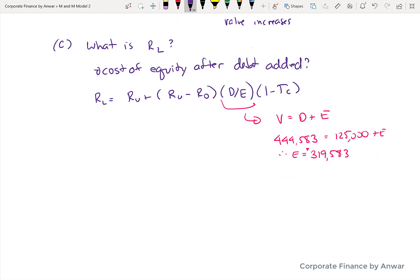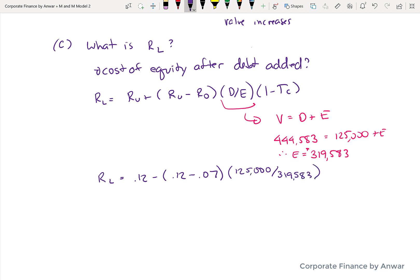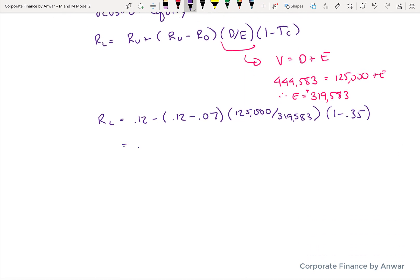Now we plug into the formula: unlevered cost of equity is 12%, minus the bracket of 12% minus cost of debt of 7%, multiplied by the debt-to-equity ratio of $125,000 divided by the new equity value of $319,583, then multiplied by 1 minus the tax rate. The result is 0.1327, which is 13.27% — a number higher than the unlevered cost of equity of 12%, which makes complete sense.